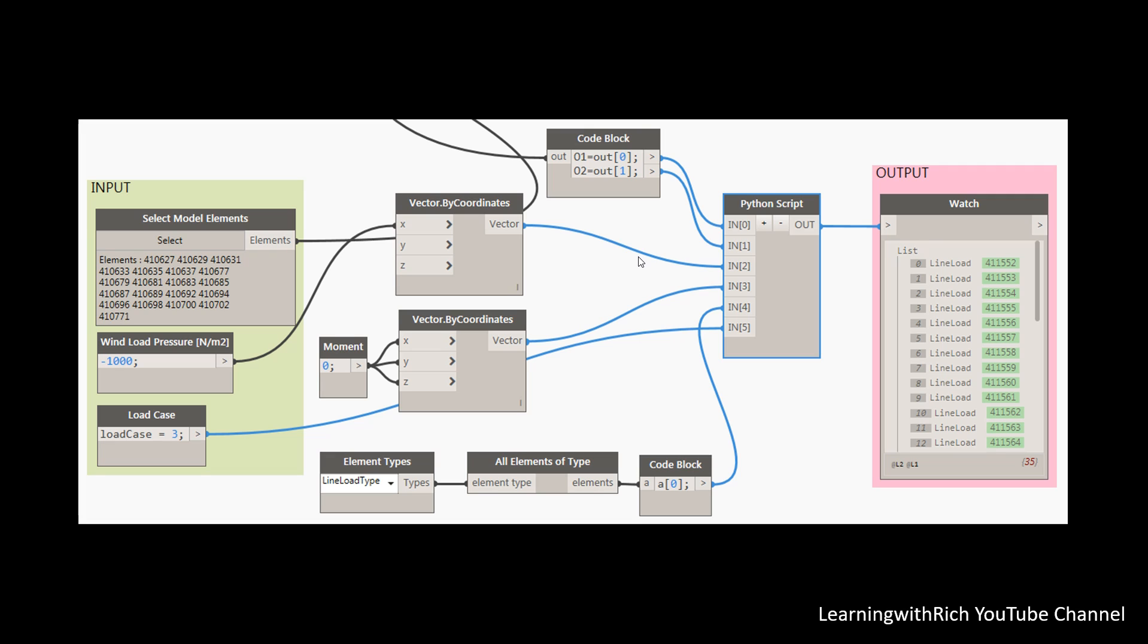One of the strengths of visual programming in Dynamo in particular is ready access to a library of nodes. Instead of having to remember the exact code you need to type to perform a certain task, in Dynamo you can simply browse the library to find the node that you need. You don't need to memorize everything. There are libraries where you can download all these nodes.